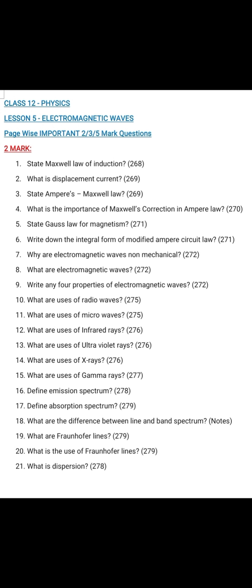Question number 7: Why are electromagnetic waves non-mechanical? Page 272, electromagnetic waves — write the properties as defined. Question number 8: What are electromagnetic waves? Page 272, electromagnetic waves — write the definition from the page.